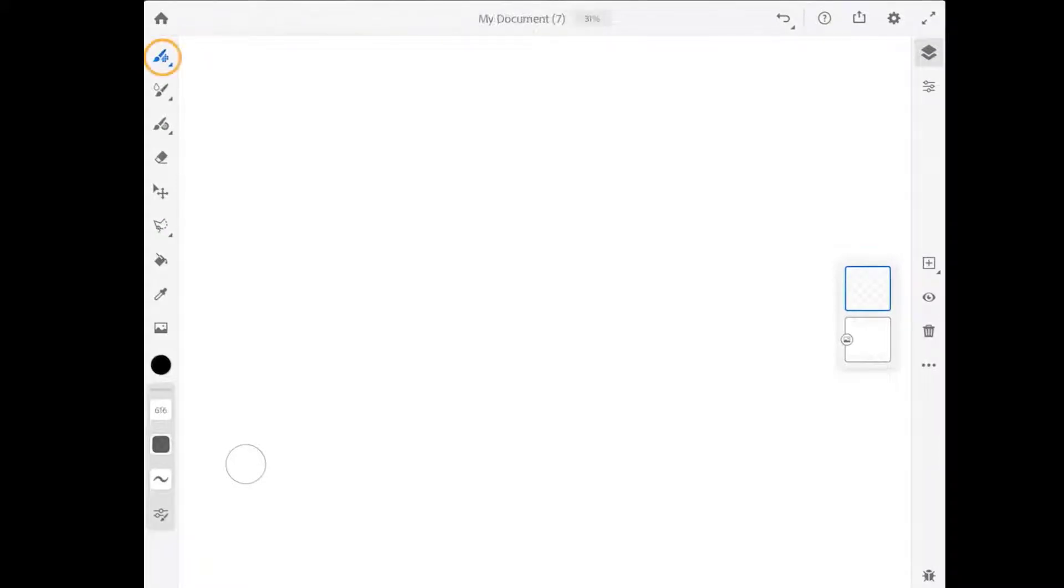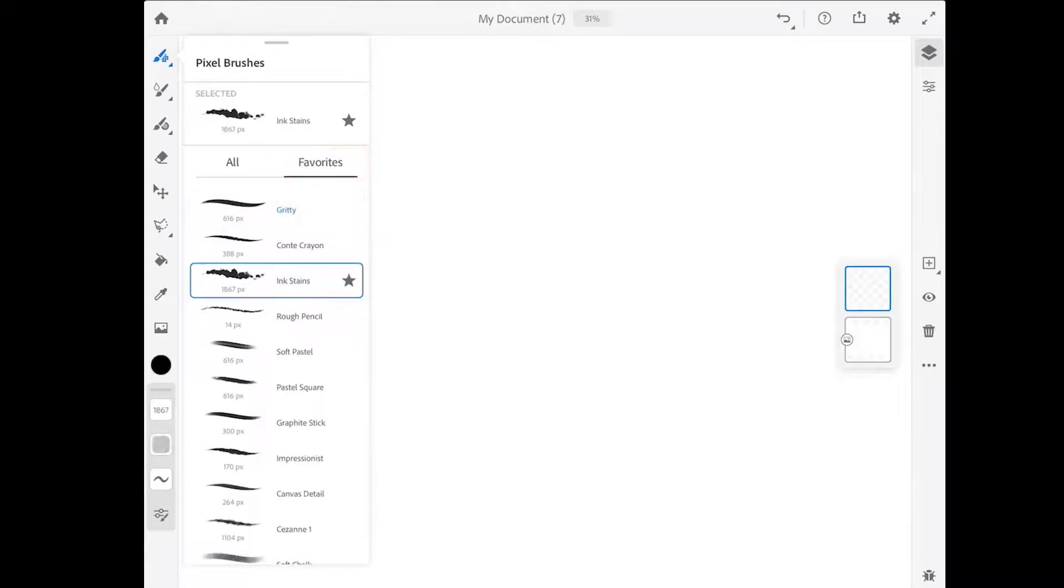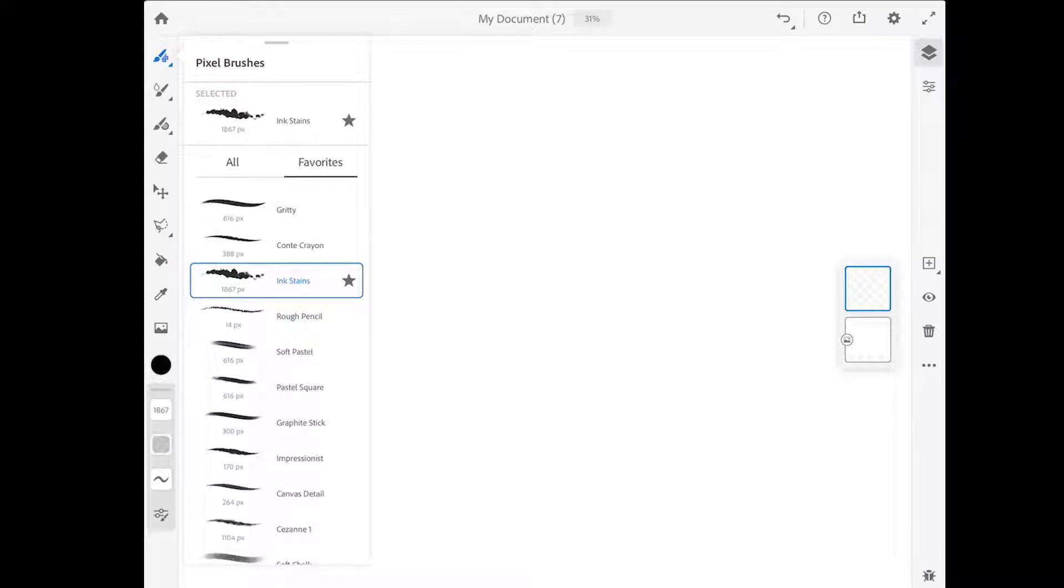I'm going to start by going up to the pixel brush. And in the favorites, I'm going to choose the ink stains. Now let me clarify that all of these brushes are found in different pixel brush groups. And I have added them to the favorites in my version of the app. If you're using Fresco for the first time, you won't see any brush favorites here. The ink stains brush can be found in the FX brushes.